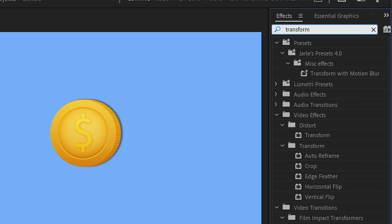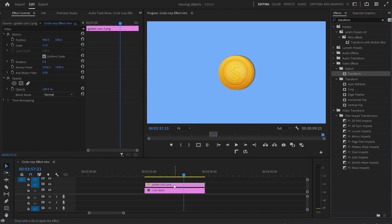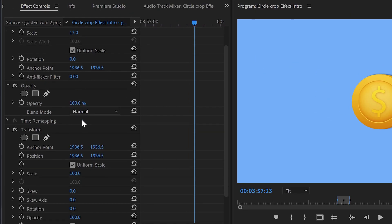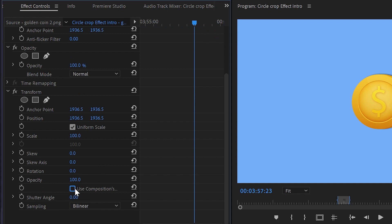Type 'transform', then grab the transform effect and drop it over my layer. Go to the effects control panel and scroll down to transform. Straight away, tick off the 'use composition shutter angle' option and crank up the shutter angle to 360 degrees. This can add a little bit of motion blur to our animation.